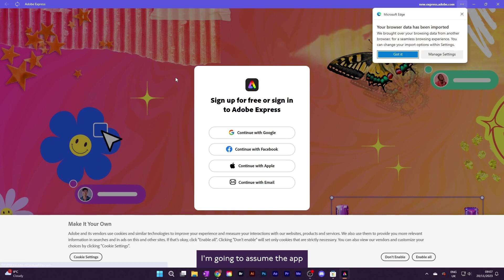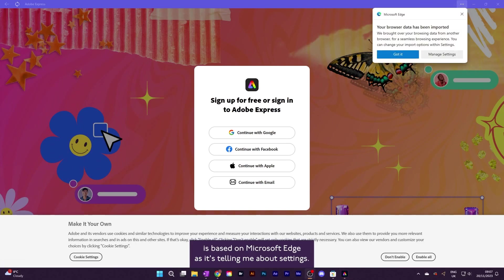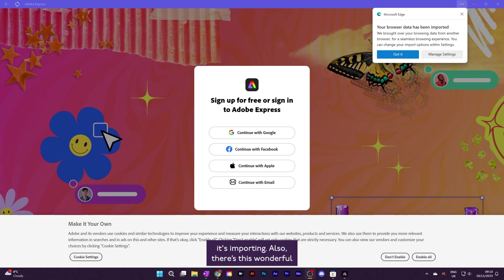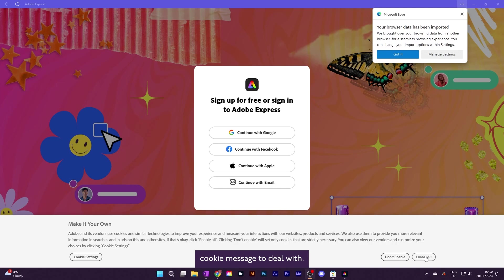I'm going to assume the app is based on Microsoft Edge as it's telling me about settings it's importing. Also, there's this wonderful cookie message to deal with.